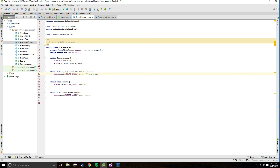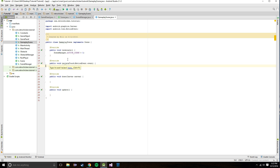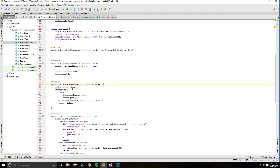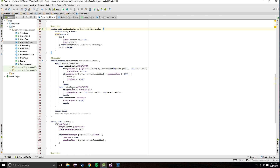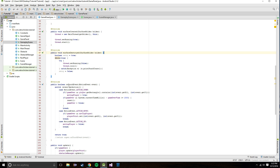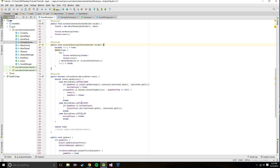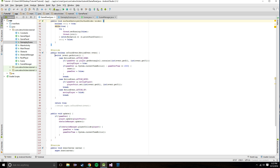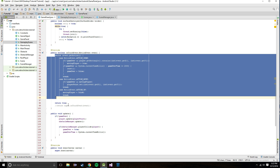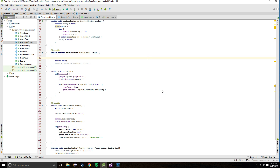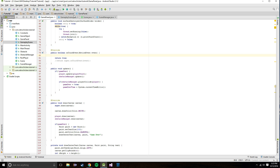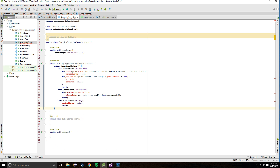Now we just have to implement the important stuff. We're going to go into GamePanel and copy and paste all the gameplay logic we have there into GameplayScene. We're going to keep the return true statement and cut out the switch statement. I'll implement some missing stuff in a sec but I'll do that after we've finished all this pasting.